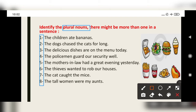The children eat bananas. Here, 'children' and 'bananas' are the plural nouns. The dogs chased the cats — 'dogs' and 'cats'.